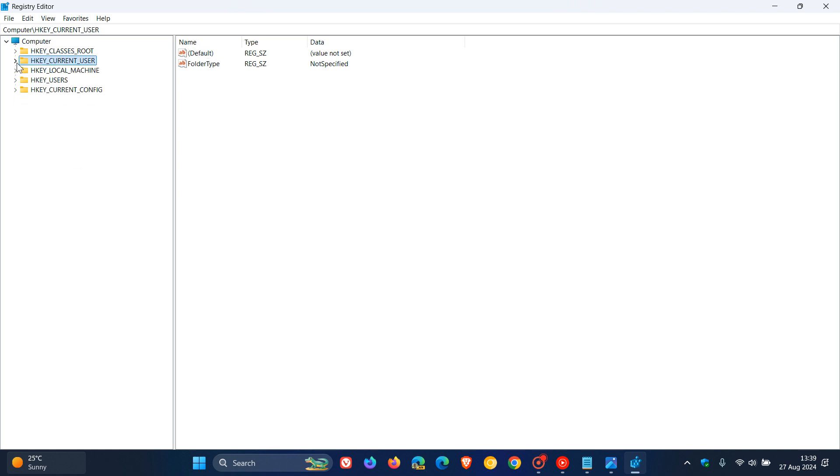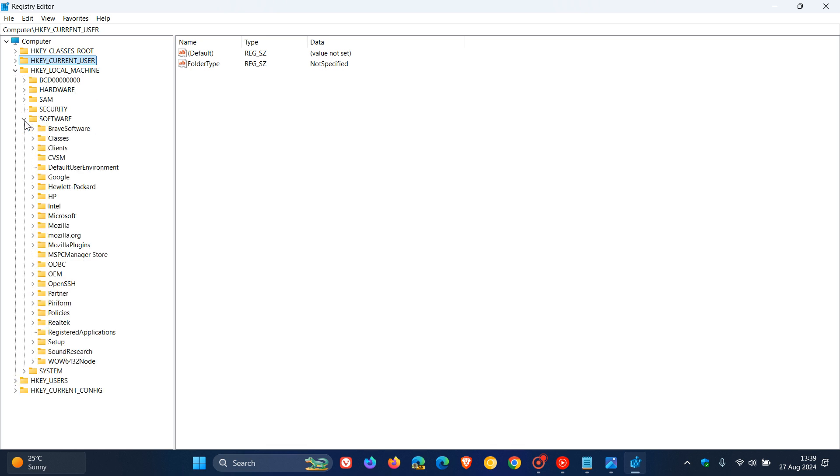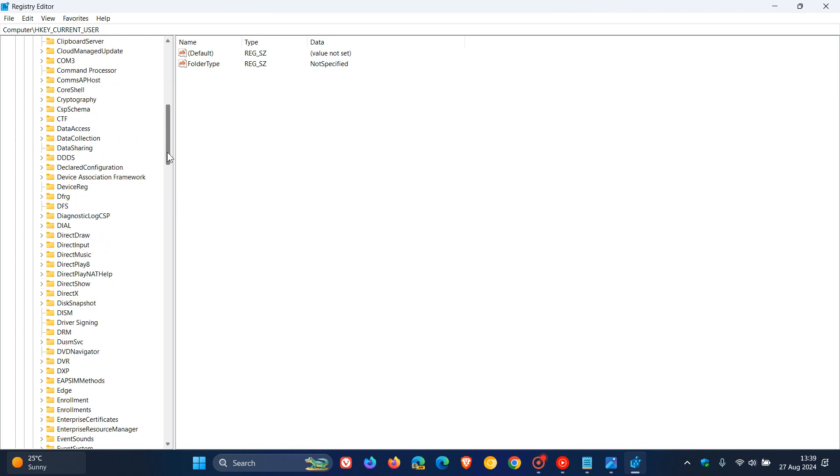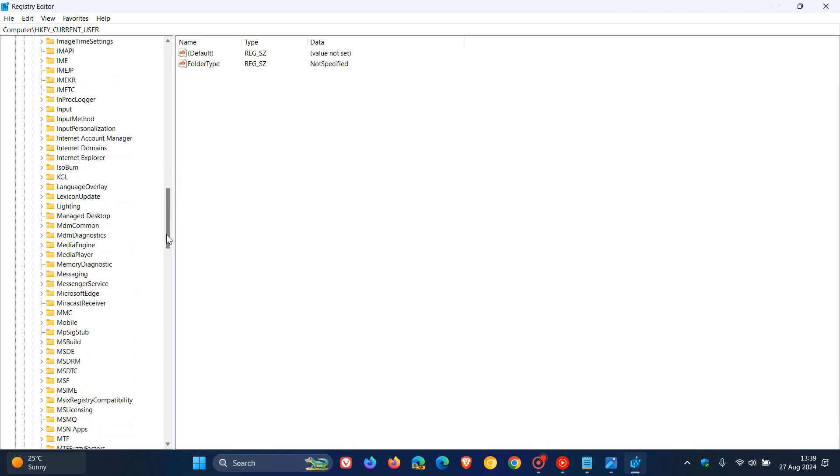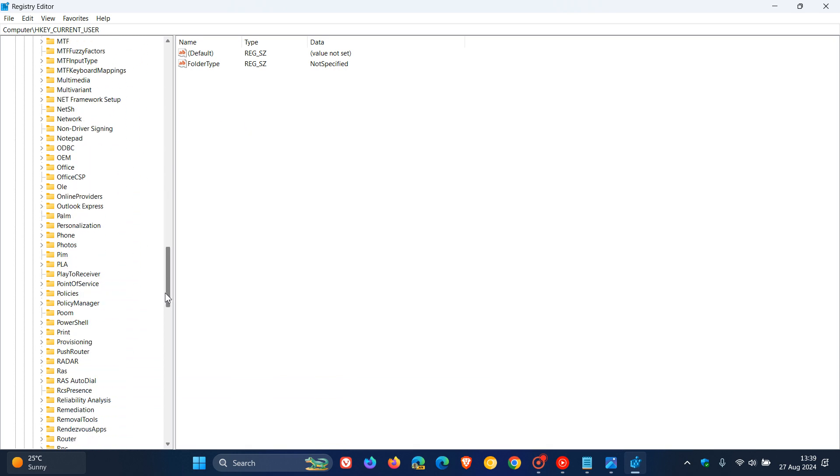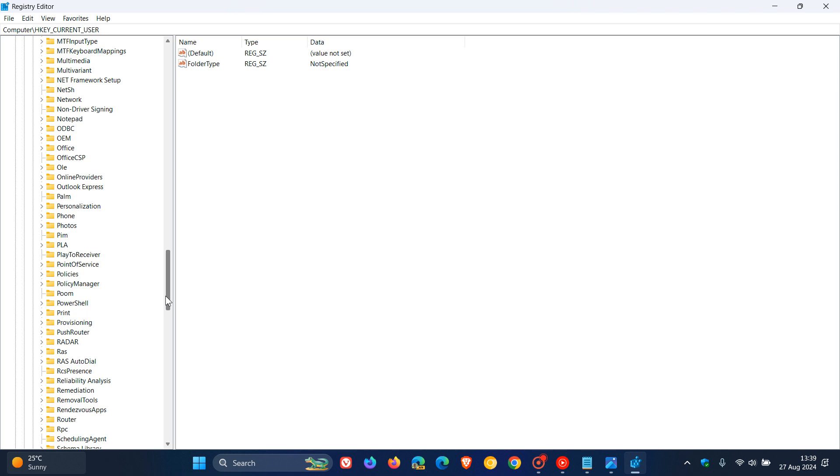Now what we need to do is navigate first to HKEY local machine, open that key, then navigate to software, then look for Microsoft and expand the Microsoft folder and key.